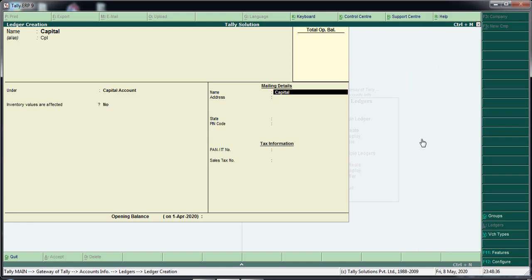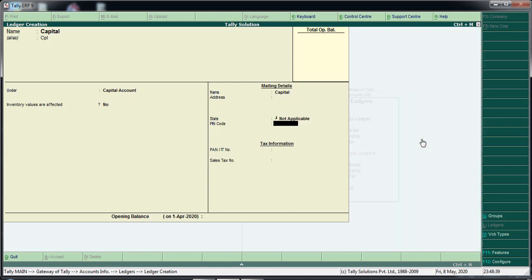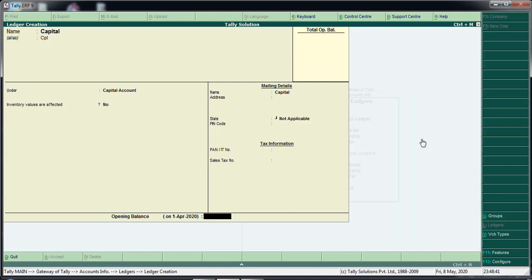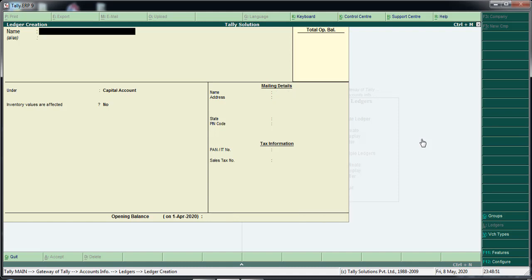We will set the details here. This is the opening balance. We will save the opening balance. This is the entry. Now that is the creation complete.